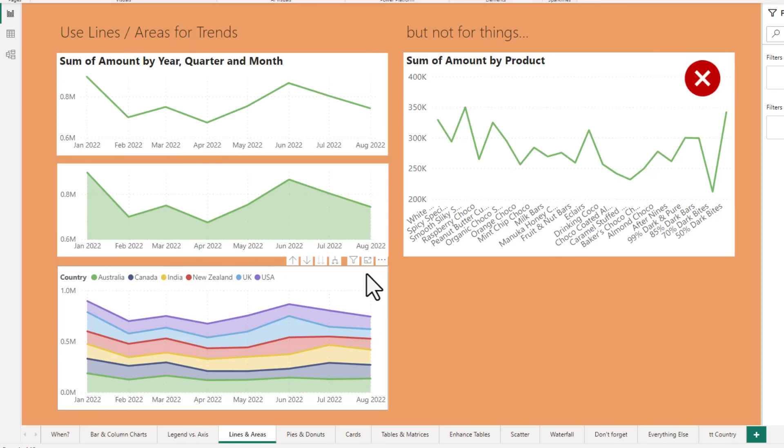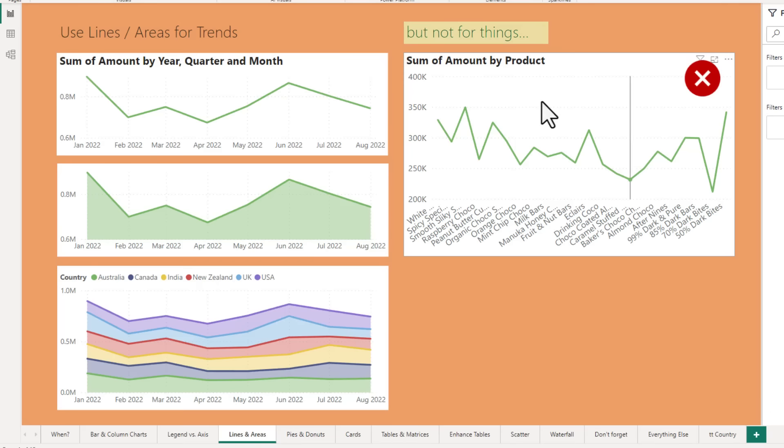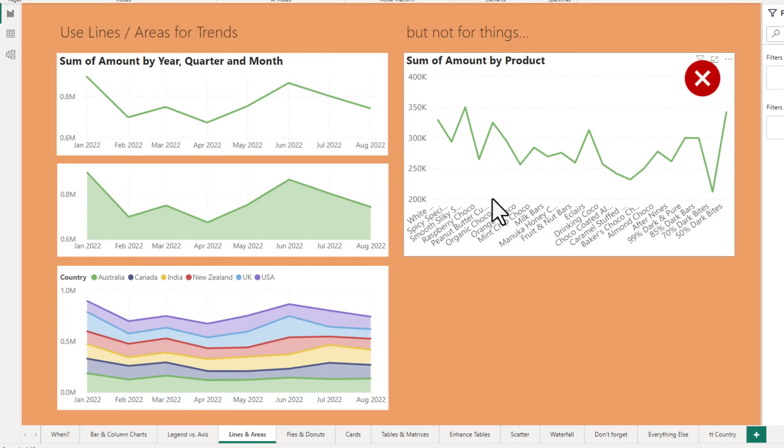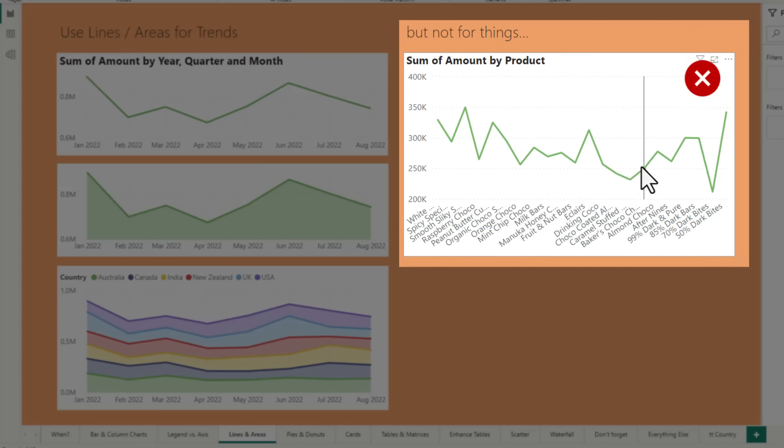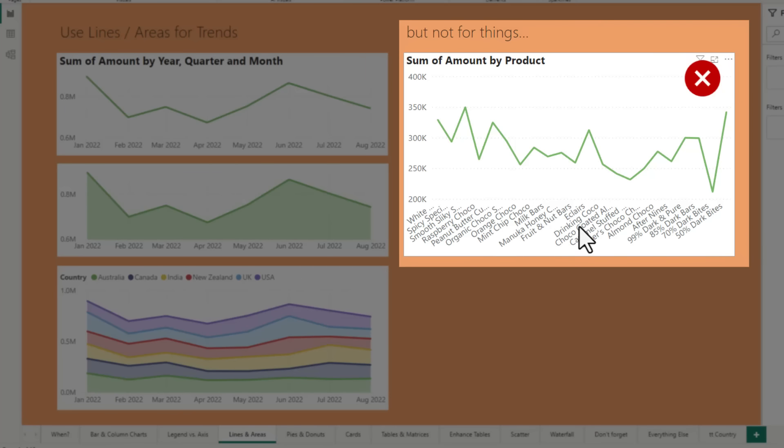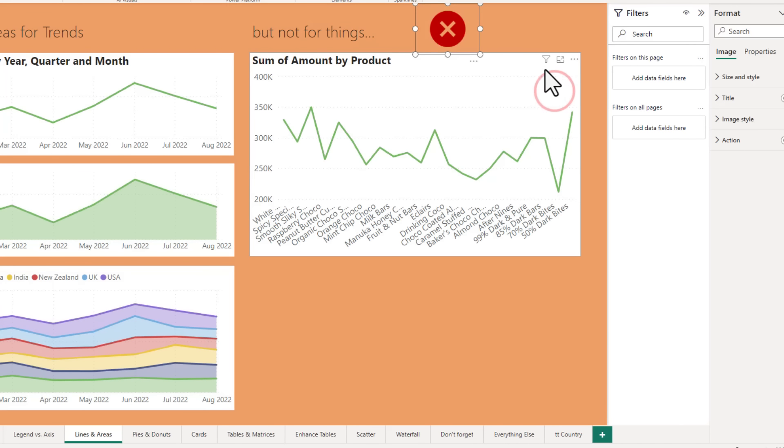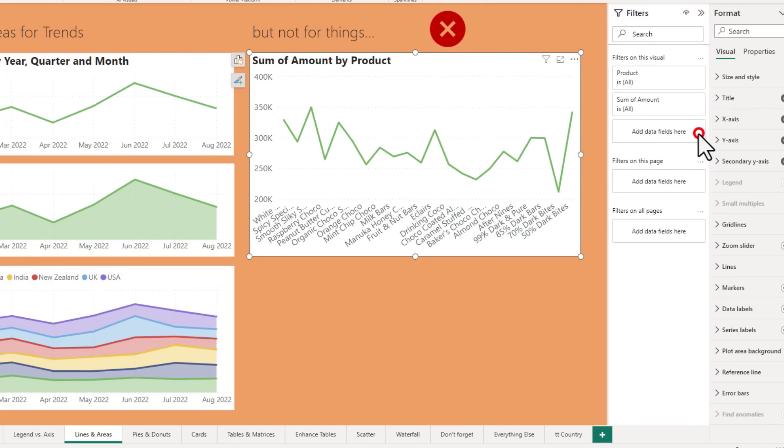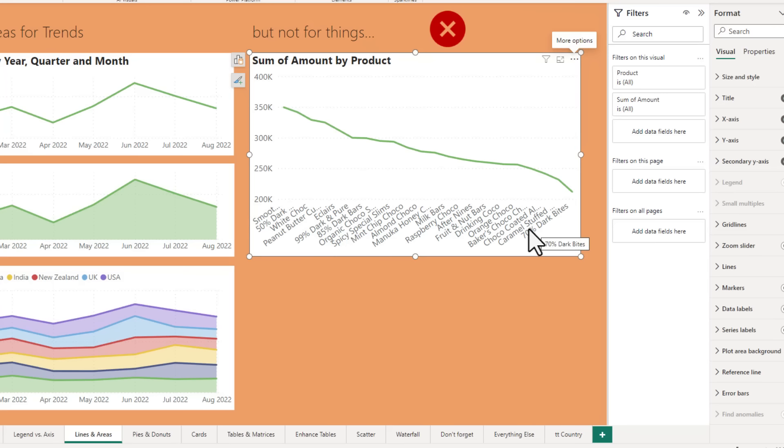Many people make a mistake of creating line charts or area charts for things rather than dates and times. And that sort of a thing is meaningless. So here I have got a trend of our sales with our products. Now when I look at this, I might think there is some sort of a pattern going on in our sales, but that sort of thing is meaningless because we are using product as the category axis. We can further prove this by sorting this chart into sum of amount. And then you might think the sales are dropping again simply because we are using a thing as the axis, not either date or time. So do not make this sort of a mistake.